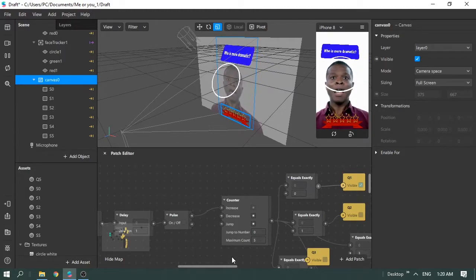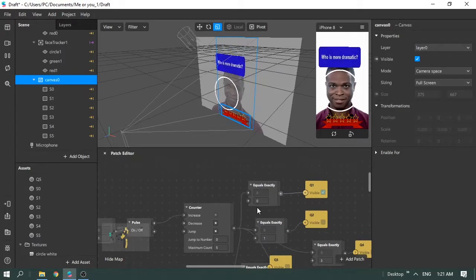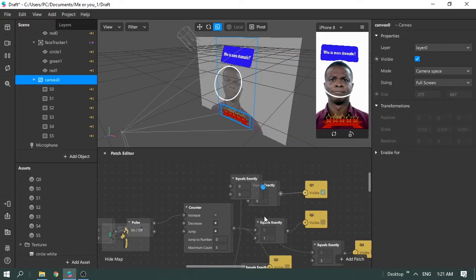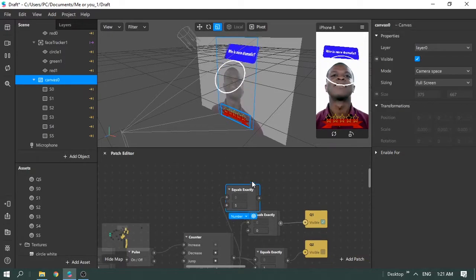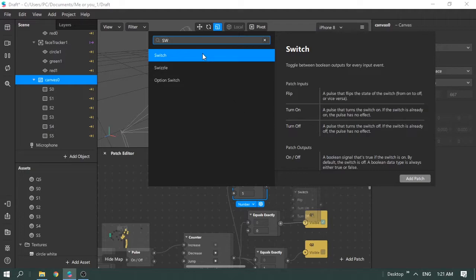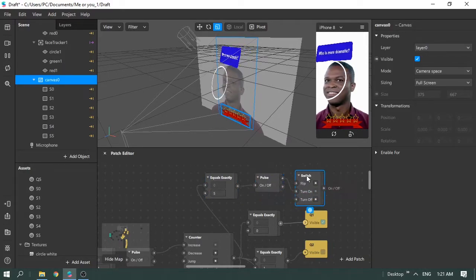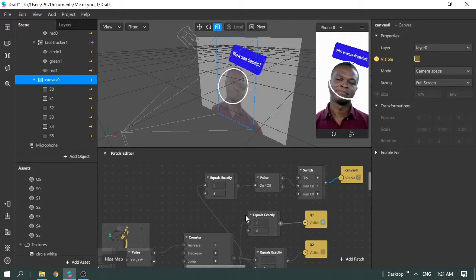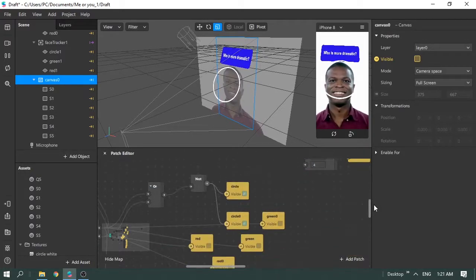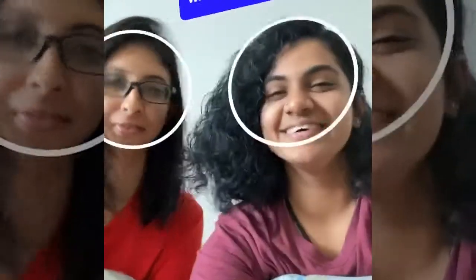To make the canvas visible only at the end, we add an Equals Exactly node set to five, connect it to a Switch node, and use that to turn the canvas on at count five. So when all five questions have been played, the canvas becomes visible and shows whatever star score was accumulated from the same-direction counter. That's how you create a 'Who's More Likely' filter with no coding.